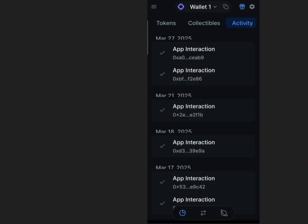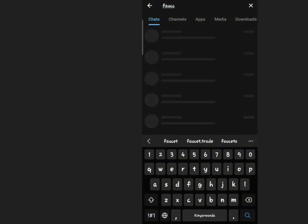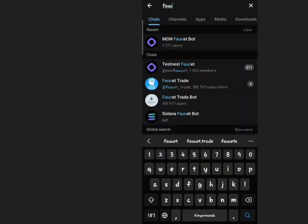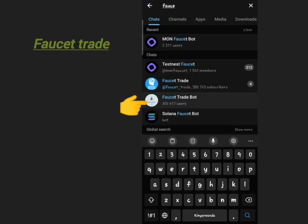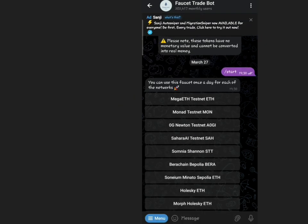Method 2: Using Faucet Trade Bot. Search for Faucet Trade in Telegram. Click Start.